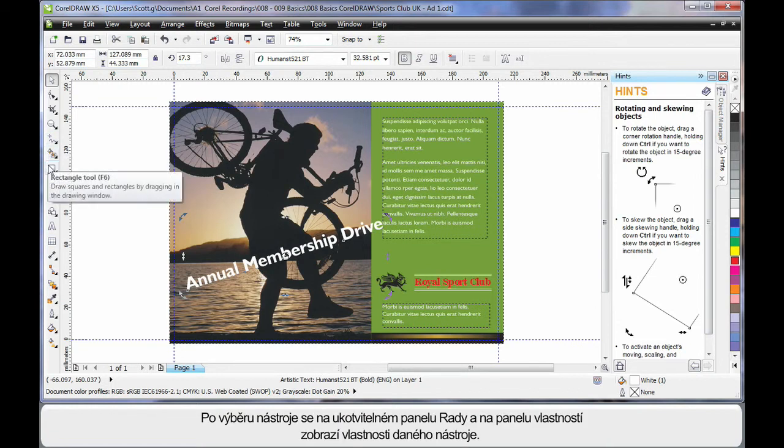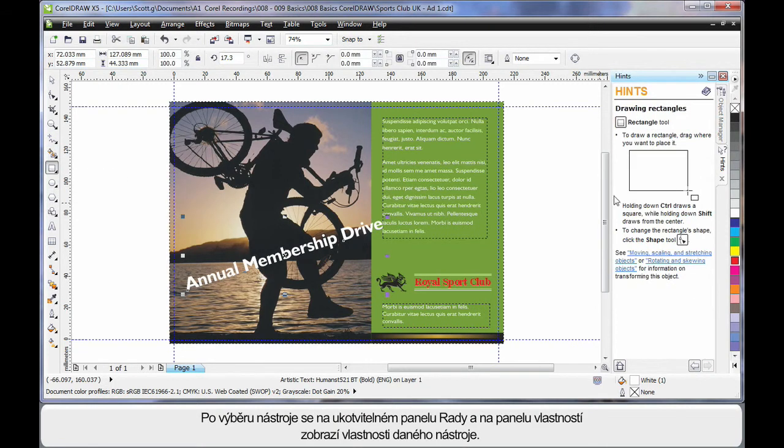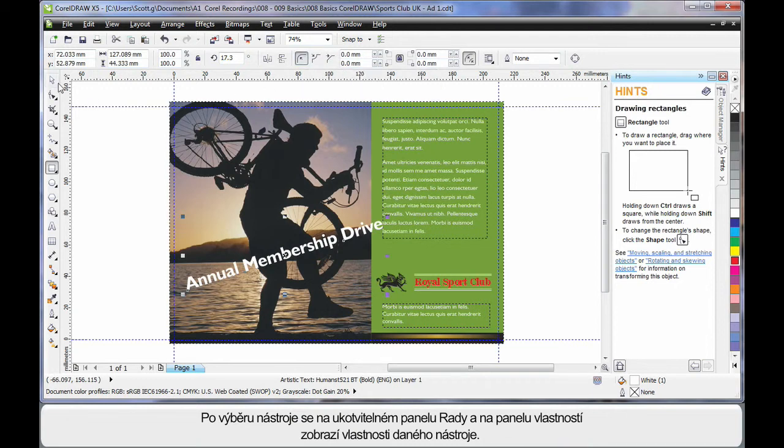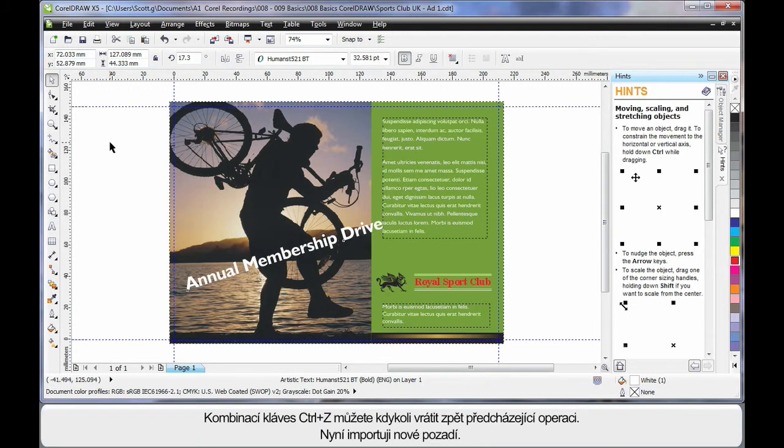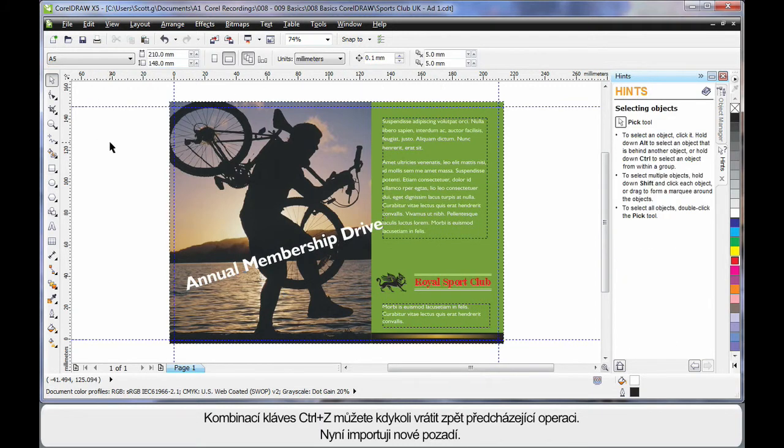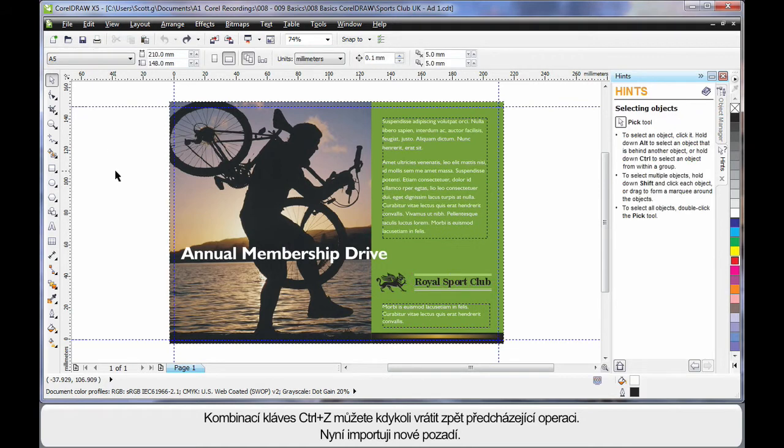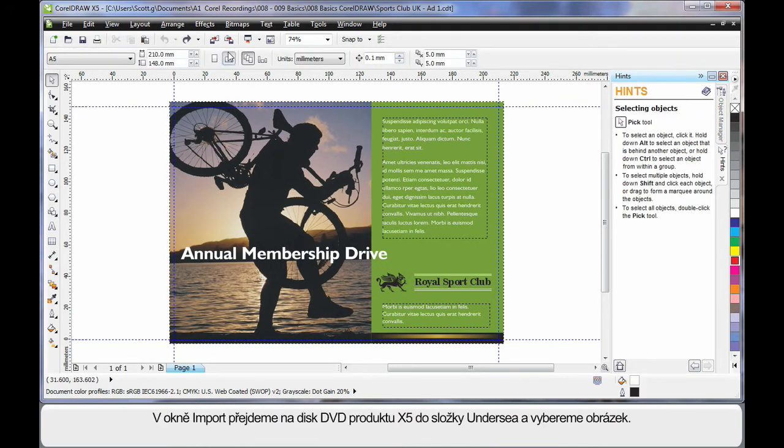When you select a tool, again the Hint Docker will update, and the property bar will display properties that we'll learn to use about those tools. Well for right now, Control Z on my keyboard will undo everything I've done, and let's import a brand new background.